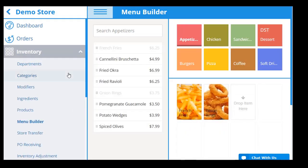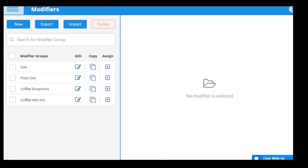Let's now delve into modifiers more in depth. Modifiers are a great way to provide guests with more options in customizing items for their orders, resulting in higher customer satisfaction. In eHopper POS, modifier groups contain one or more sets of specific modifier options. These modifier groups can then be easily edited, copied over to a new modifier group, or added to one or multiple products at once.